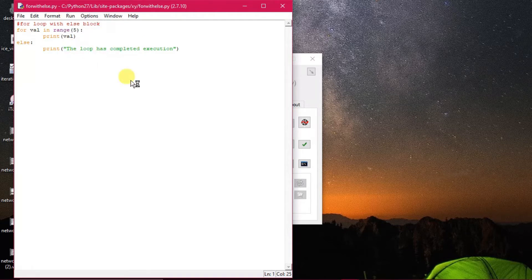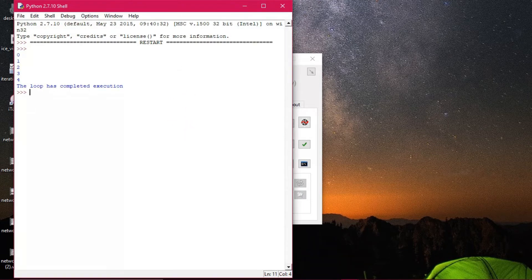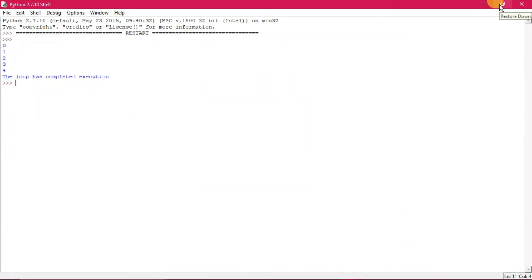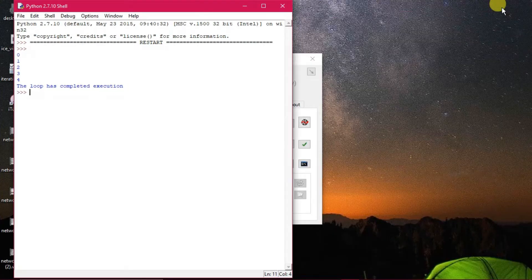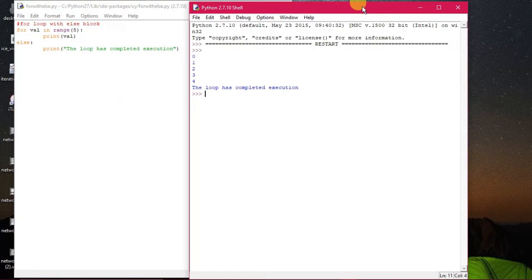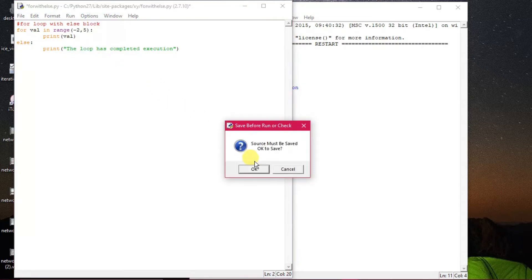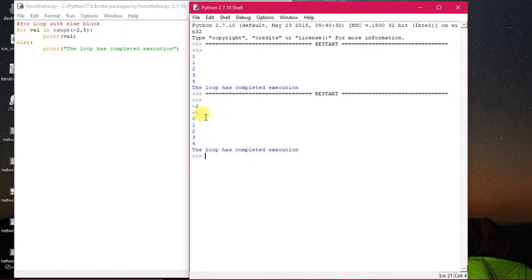Now let's see how the program is executing. The loop has executed along with the range function as usual — 0, 1, 2, 3, 4 — because range functions as its usual course starting from 0. Now if I mention something different, say from minus 2 comma 5, let's see what happens. It has started from minus 2, then minus 1, 0, 1, 2, 3, 4.